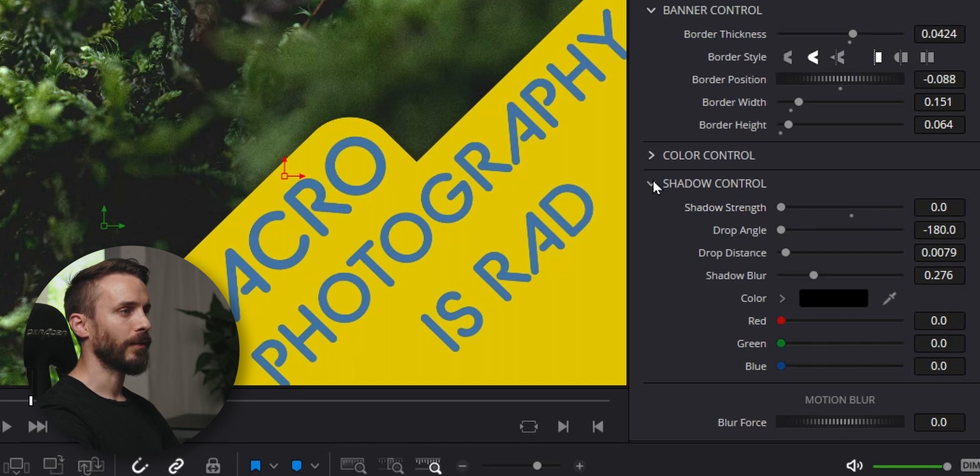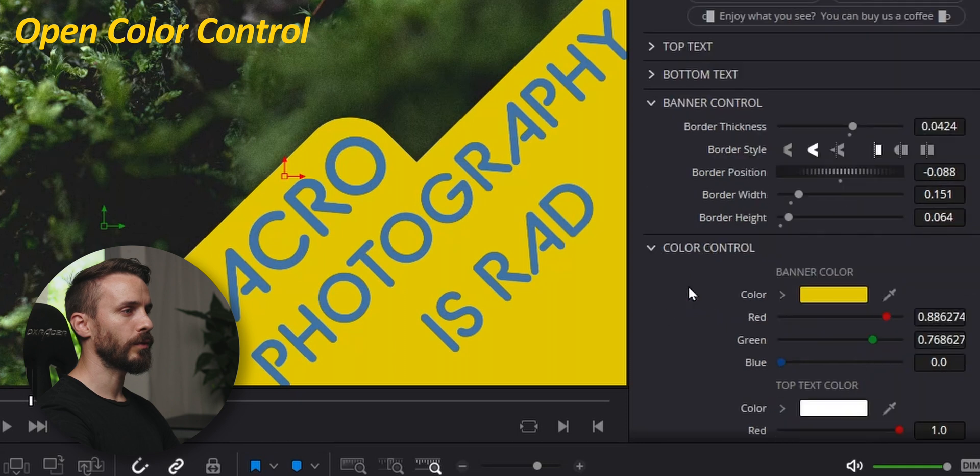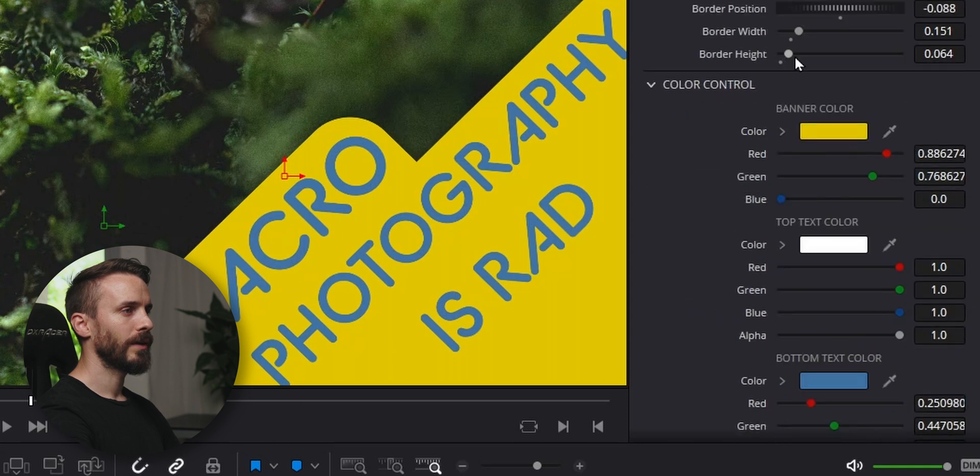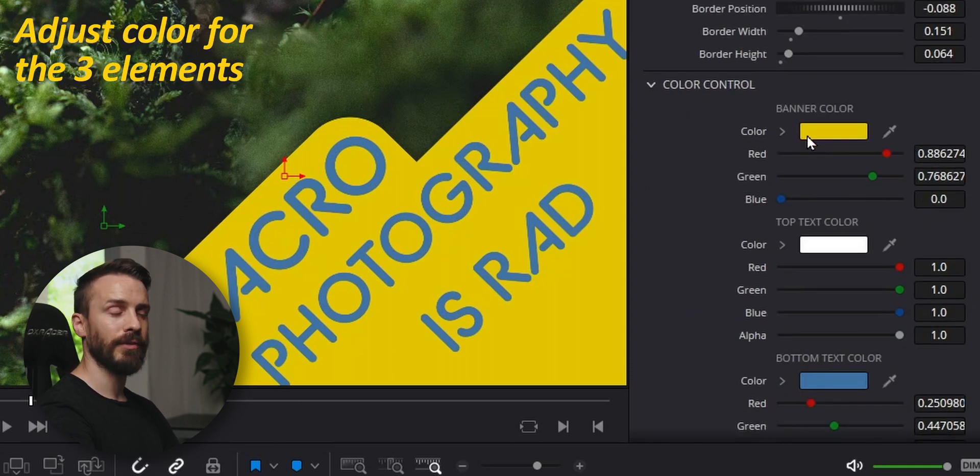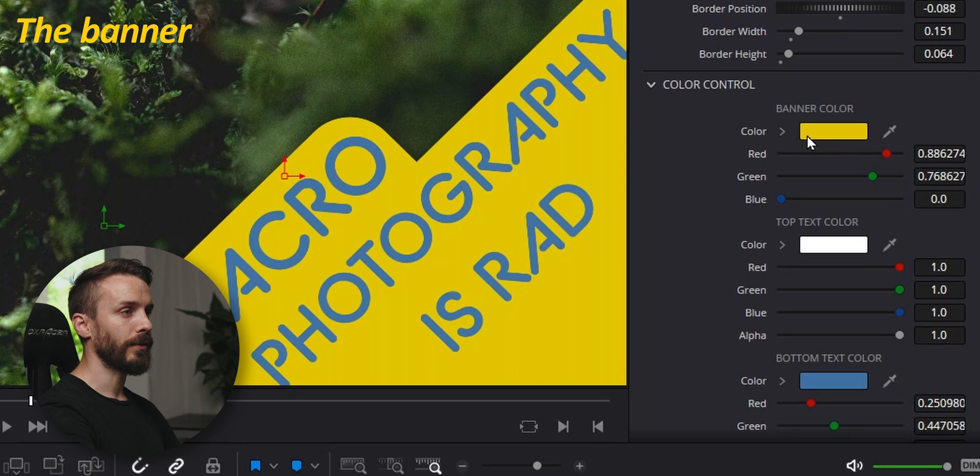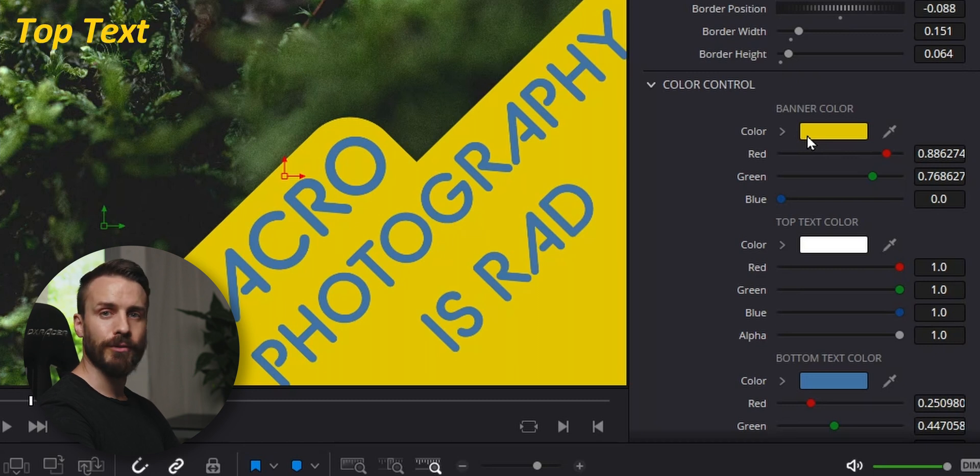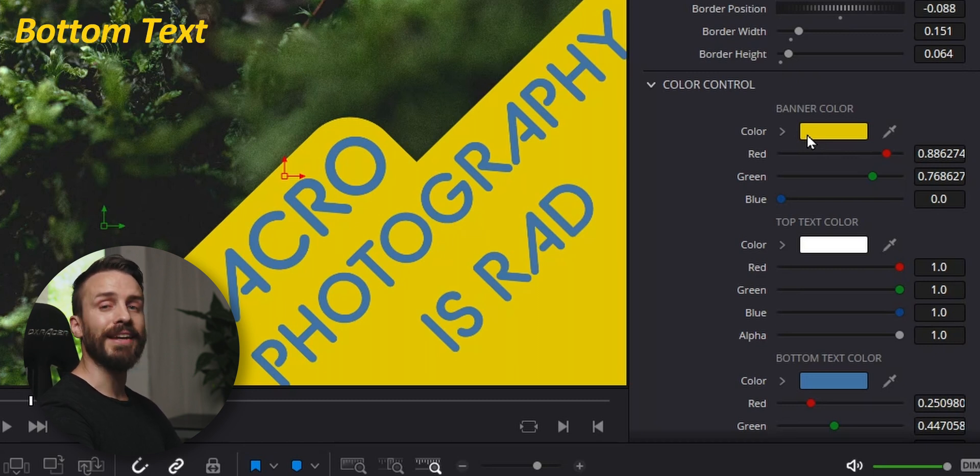I'm going to close the panel, go to the color control and here I can adjust three types of elements: the banner, the top text, and whatever text is within the banner.